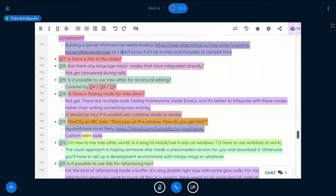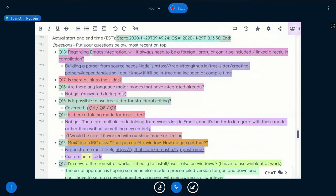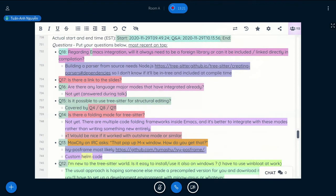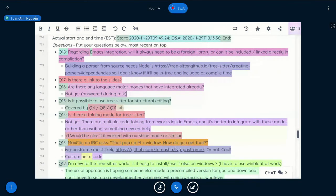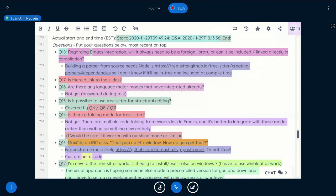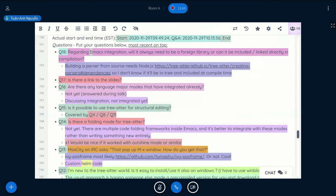Are there any language major modes that have integrated already? Not yet. So there was a proposed WebAssembly mode, but it's a new major mode. In terms of existing major mode, there is the TypeScript mode. But they're only discussing about integration. They're not integrated yet.